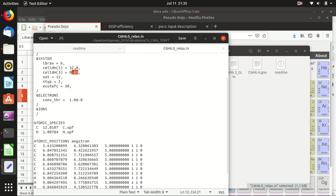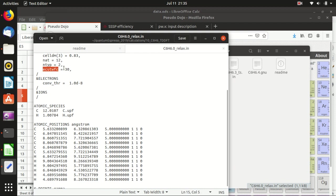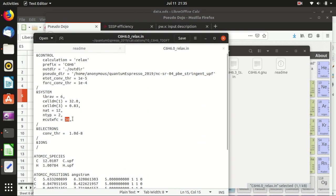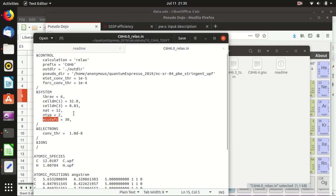This is a molecule-in-a-box calculation. We set the box much larger than the molecule so it doesn't interact with periodic images. We have 12 atoms for a C6H6 molecule, two atom types, and a wavefunction kinetic energy cutoff of 30 Ry. With norm-conserving pseudopotentials, ecutrho defaults to four times ecutwfc, which is fine.